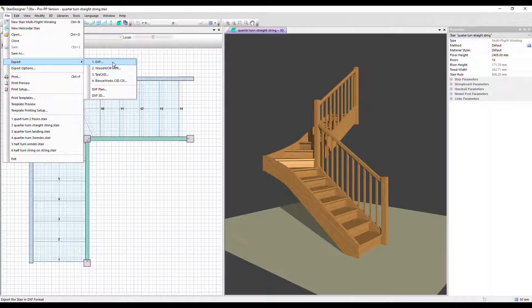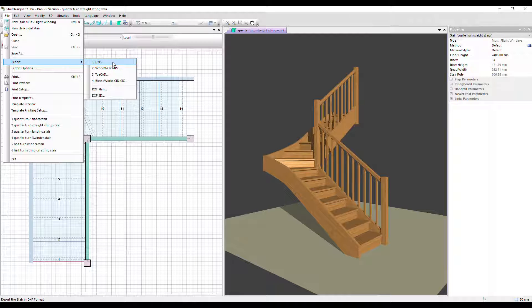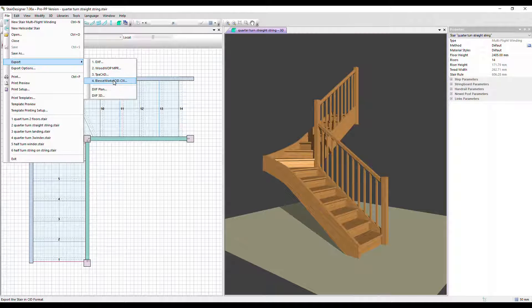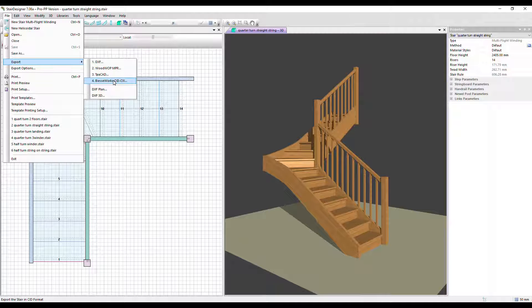And up above we've got DXF output and output of specific files for CNC machines. So this is where we'd output those files.